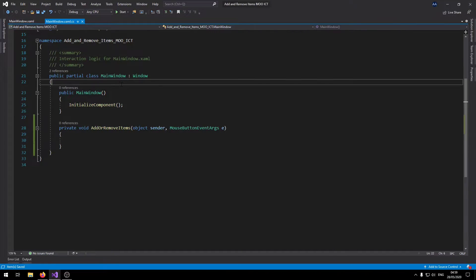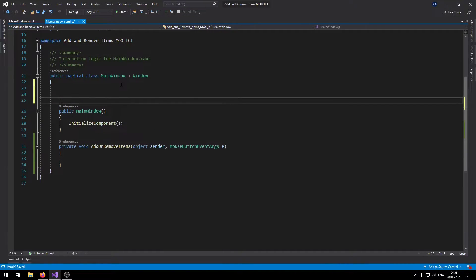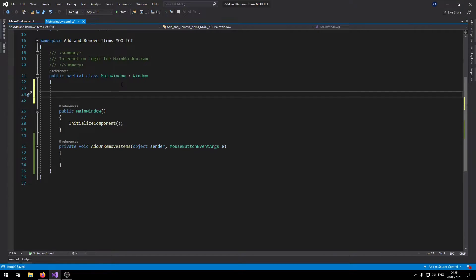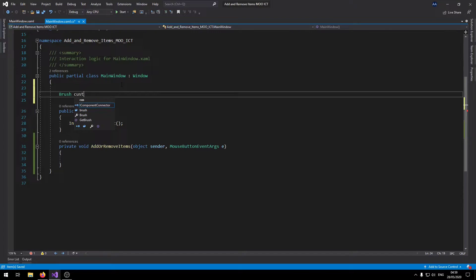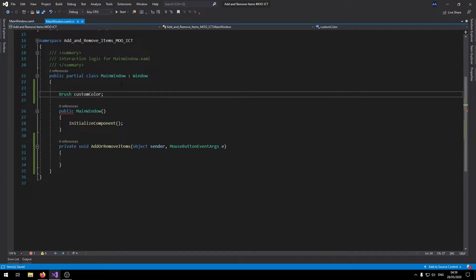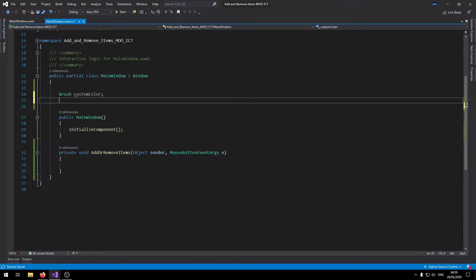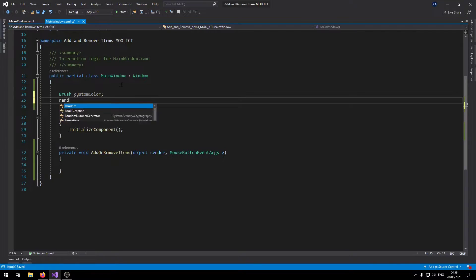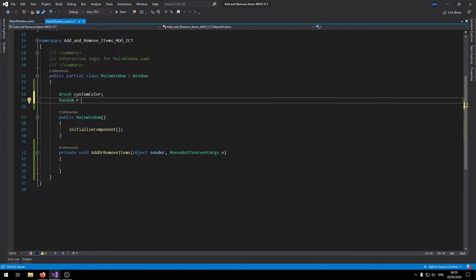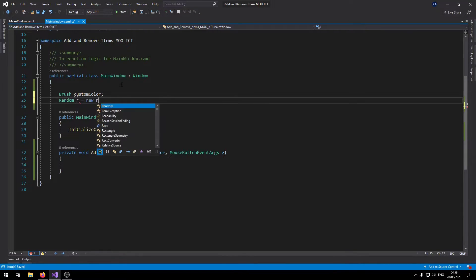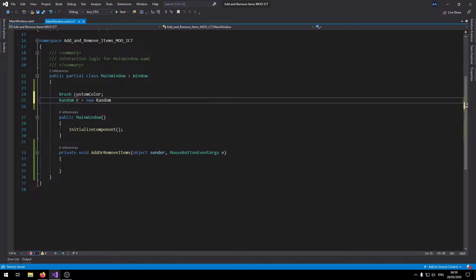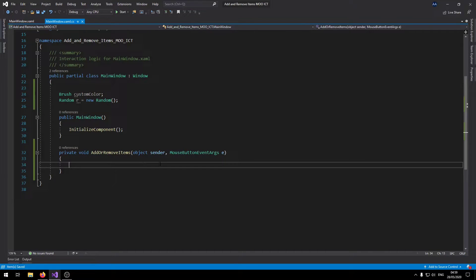Okay so let's go and start by creating a couple of global variables. First one we're going to need is a brush called custom color. That's going to help us generate a random color. And then we also need a random, let's call this one r equals new random. Those are the only two variables that we need.